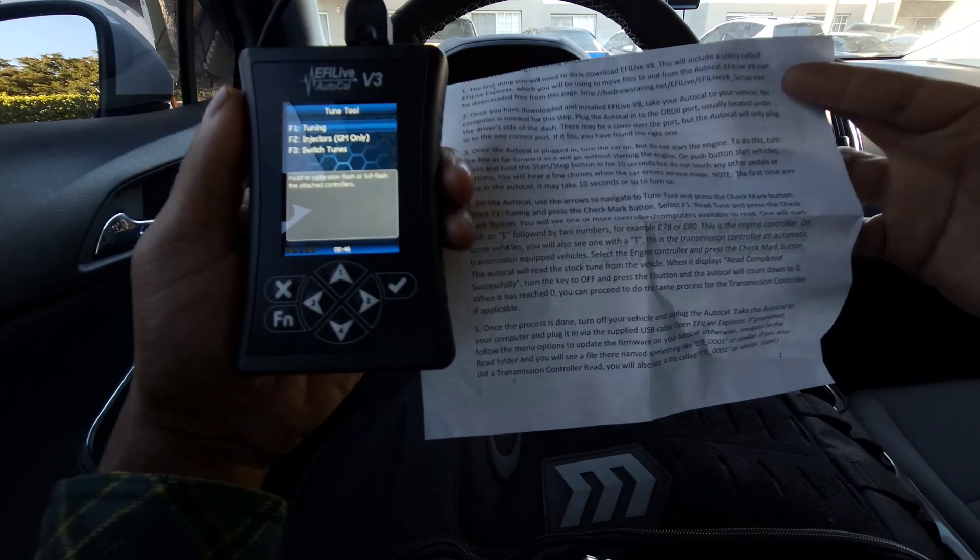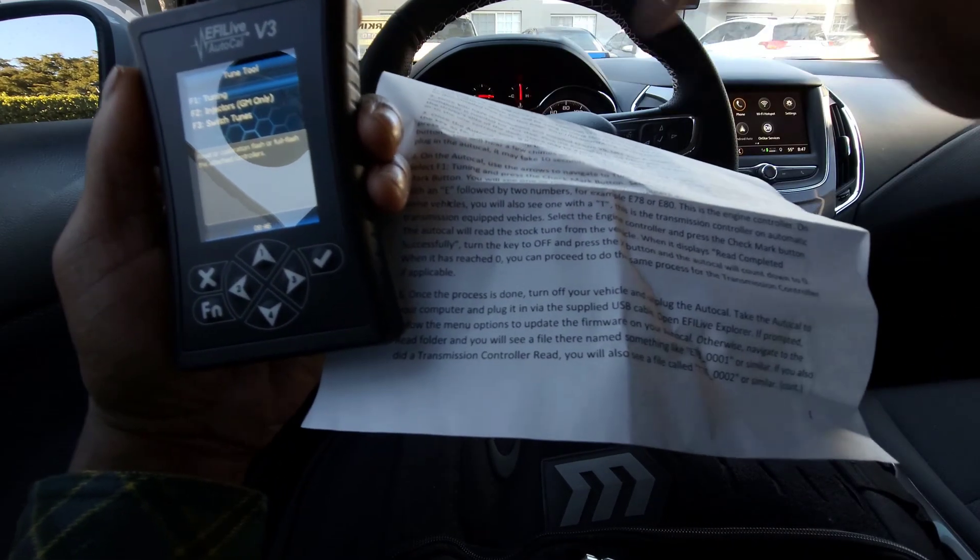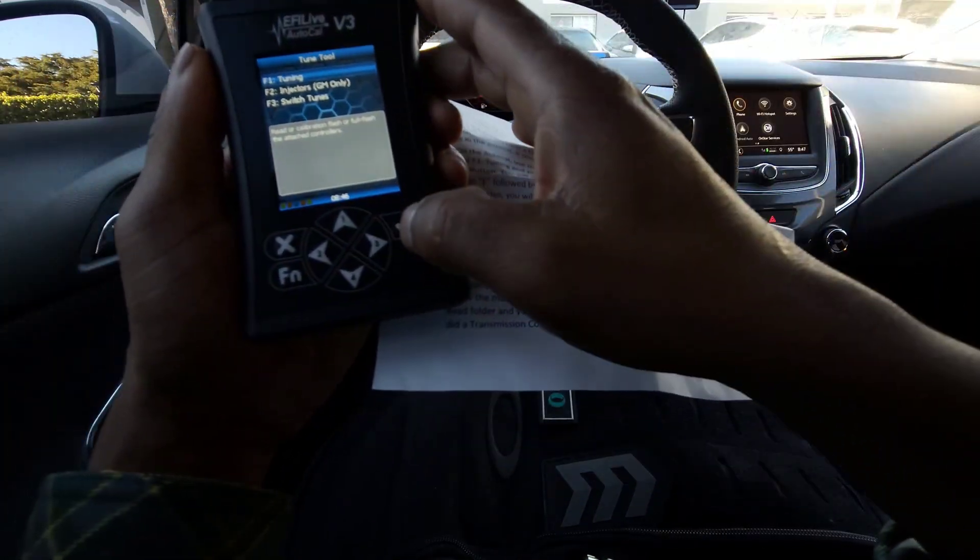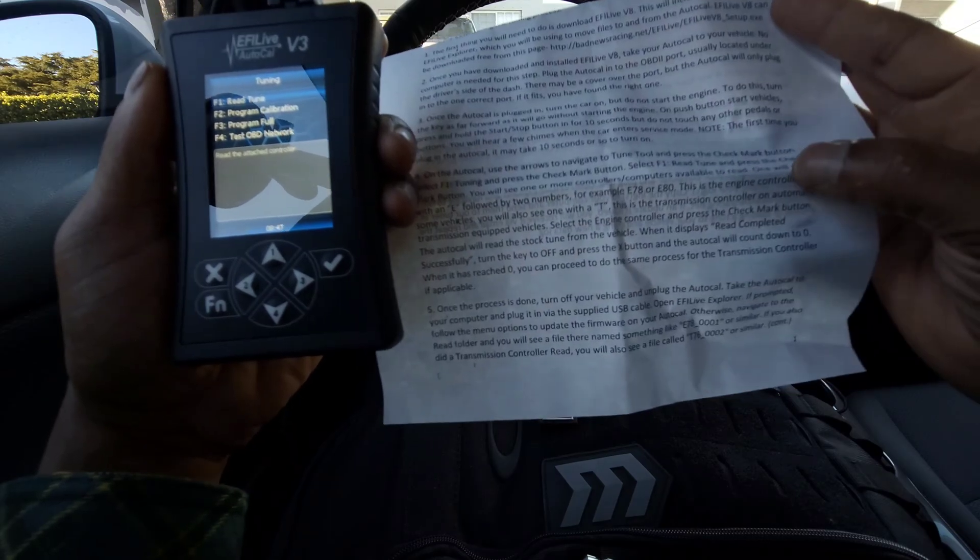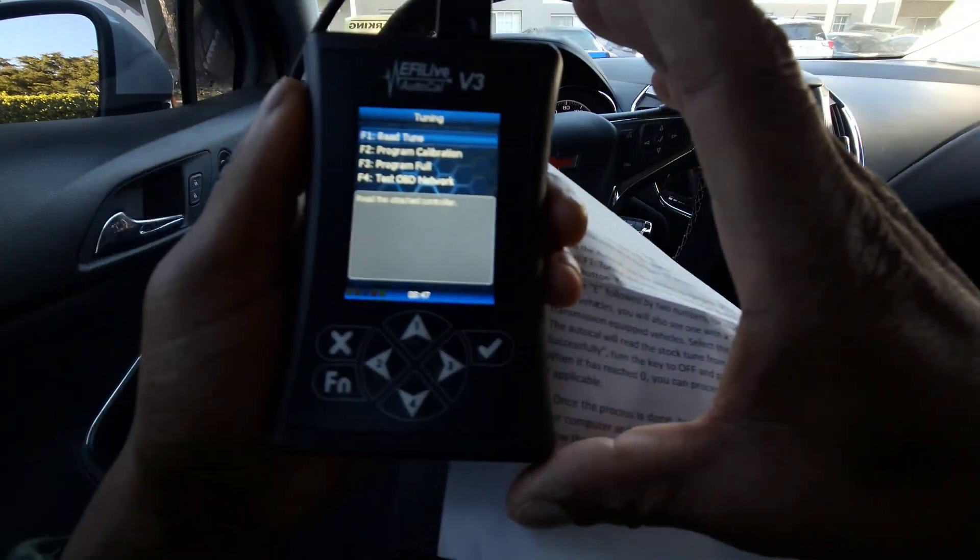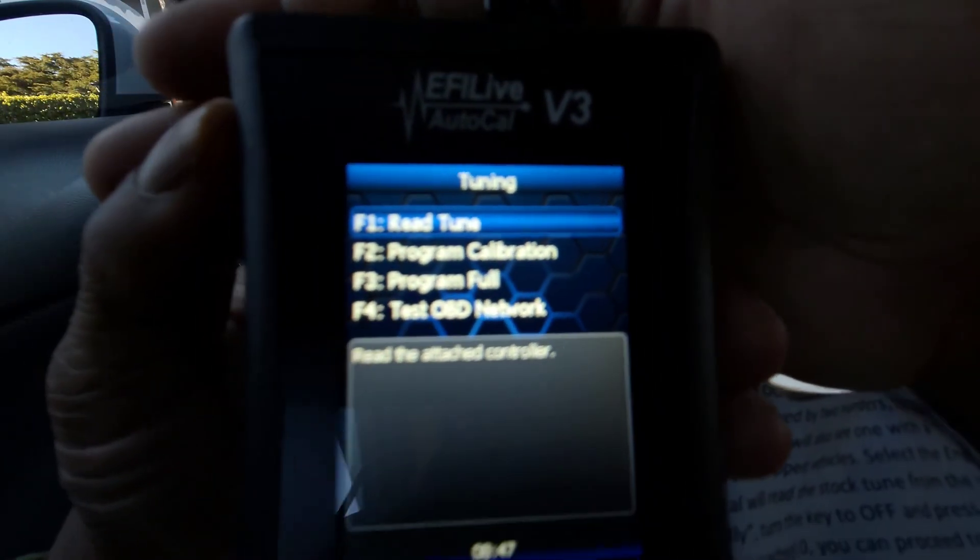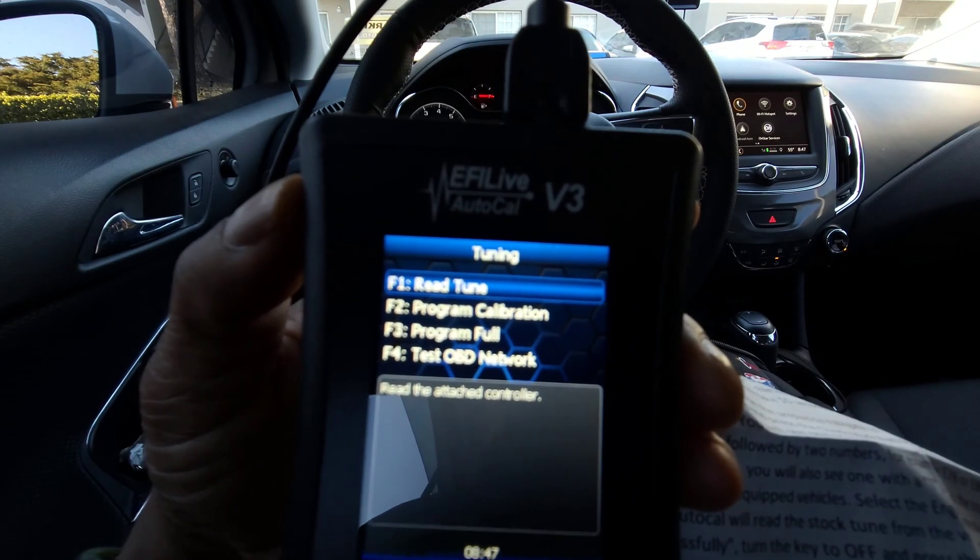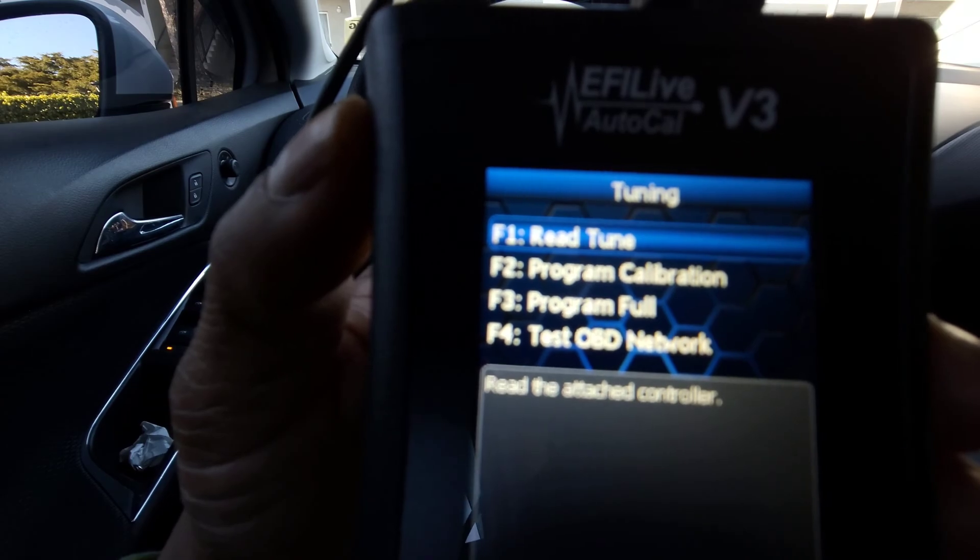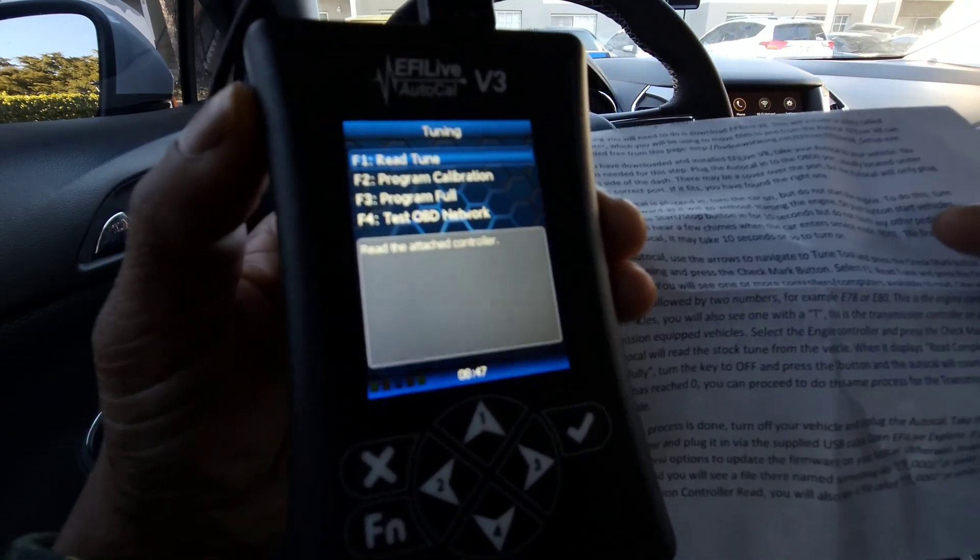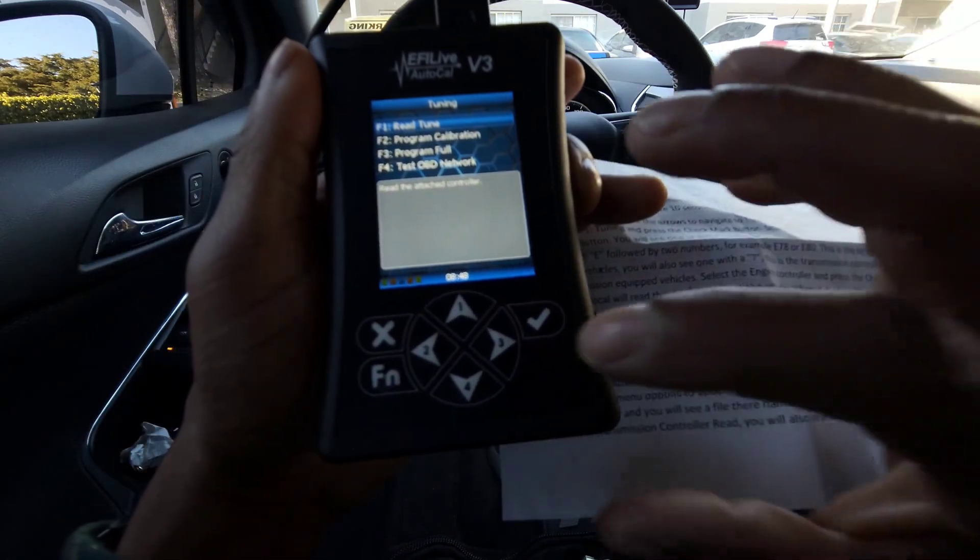It says here to select F1 tuning and press the check mark button. Then it says F1 retune and press check mark. You guys can see that. The first one says retune. Let me click on here real fast. I have it on autofocus. So what we're going to do is we're going to press retune. I'm going to select retune.